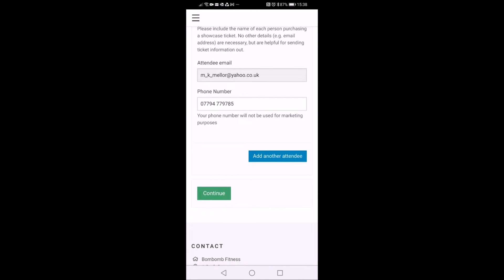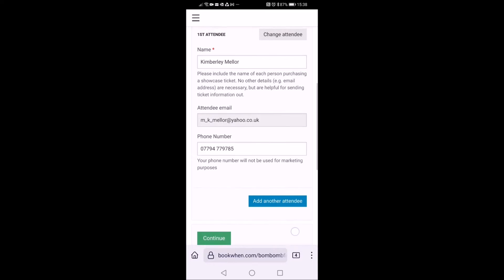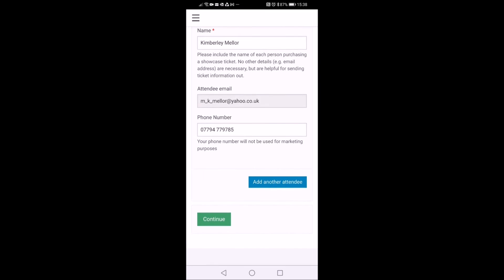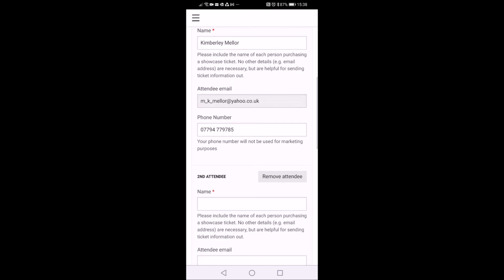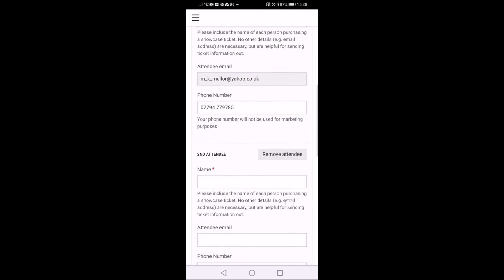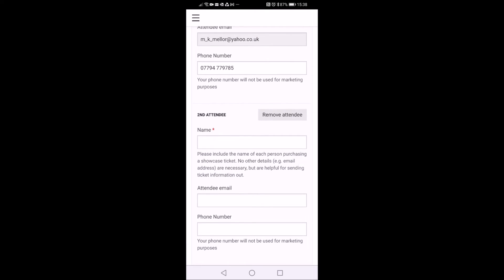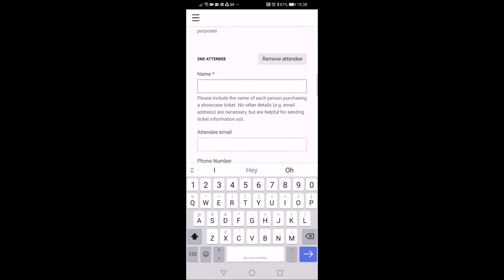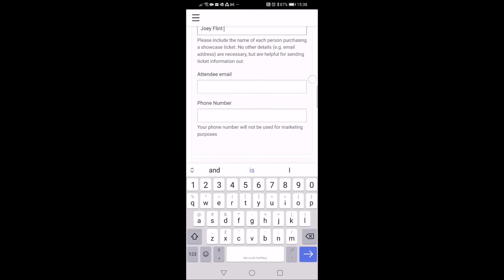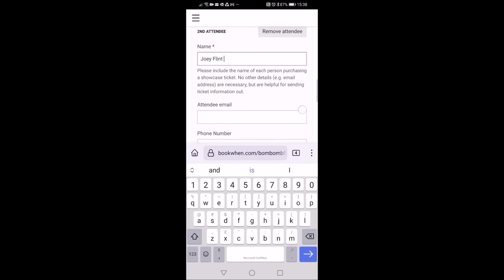So there's my first attendee. Now because I booked two tickets, you want to click add another attendee. All you need to do is pop in their name where it says.